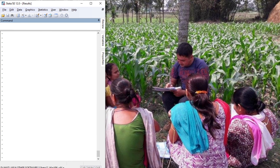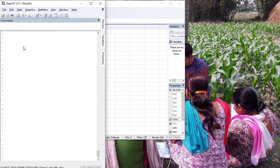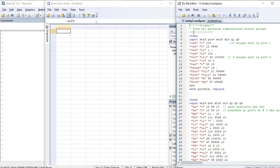Hello, welcome to Econometrics Melody. This tutorial will deal with the joinby, cross, and xpose commands in Stata. Let's begin with the Stata interface. Press Ctrl+8 for activating the data editor and Ctrl+9 for activating the do-file. The first command we're going to deal with is joinby.